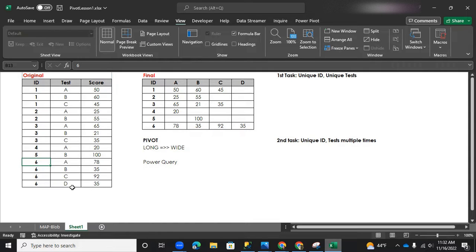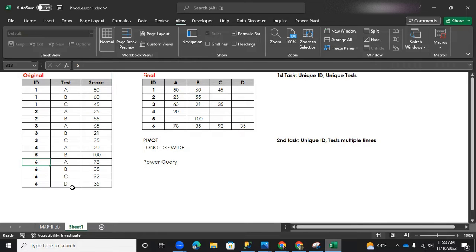So therefore, there is not a single student in here who have taken a test multiple times in order to get a higher average or a higher score. All of the tests are unique to each one of the students. So that's our first task.